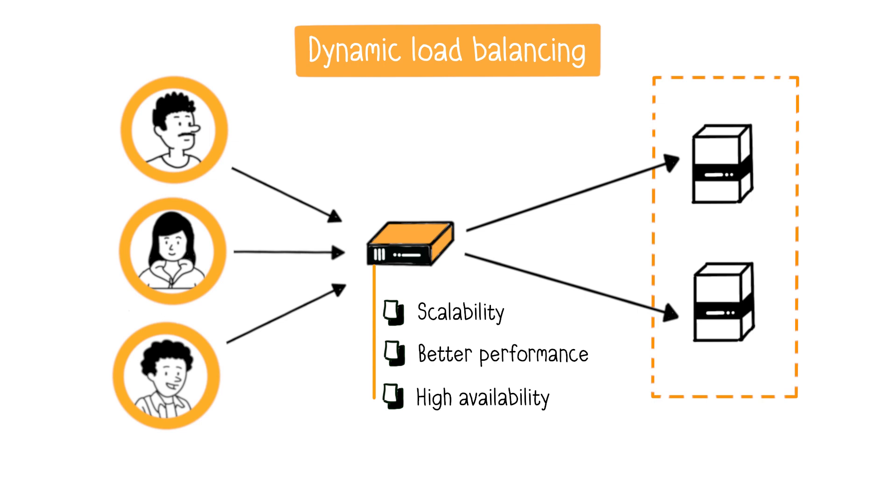Finally, if a server goes down, the load balancer automatically redirects requests to available servers, minimizing downtime.